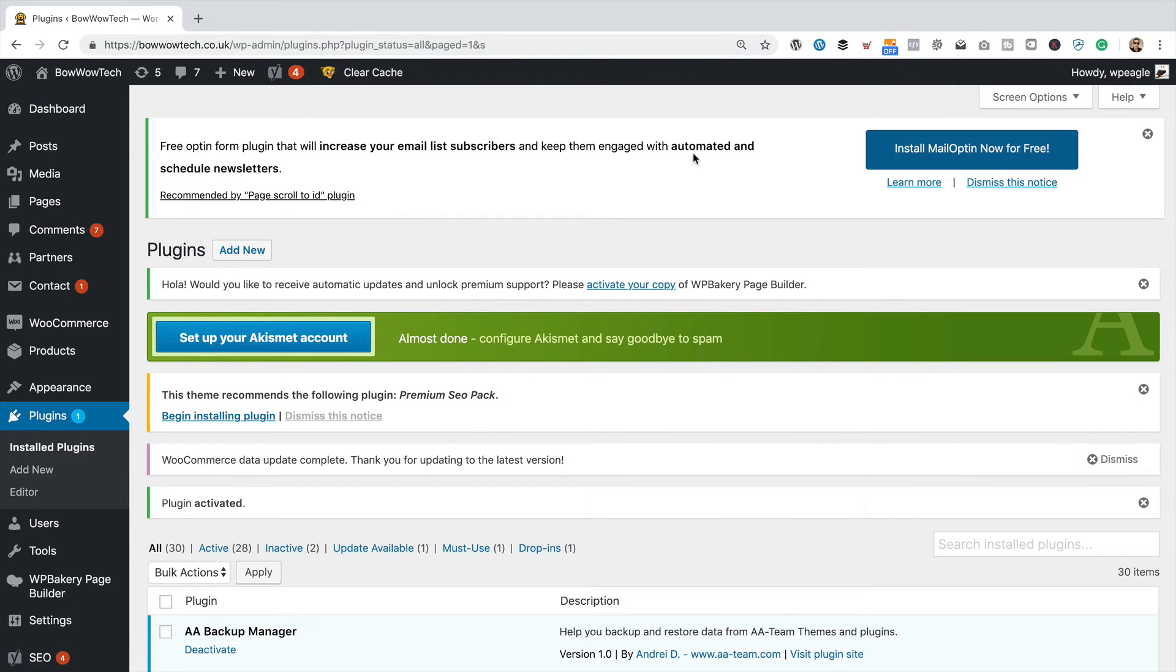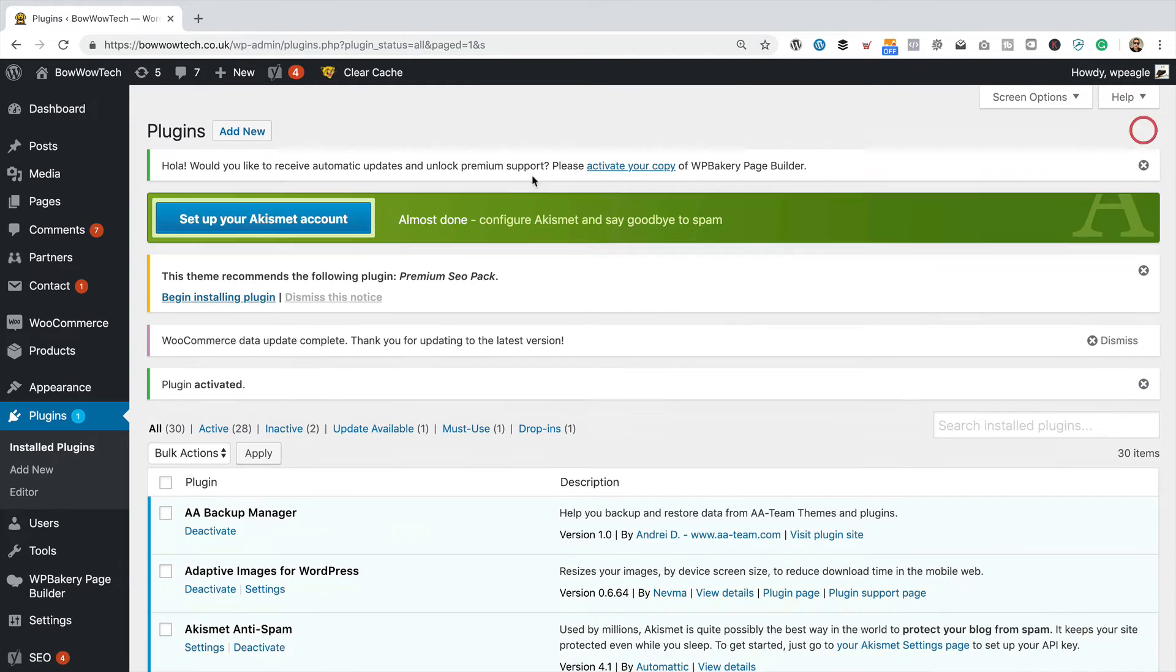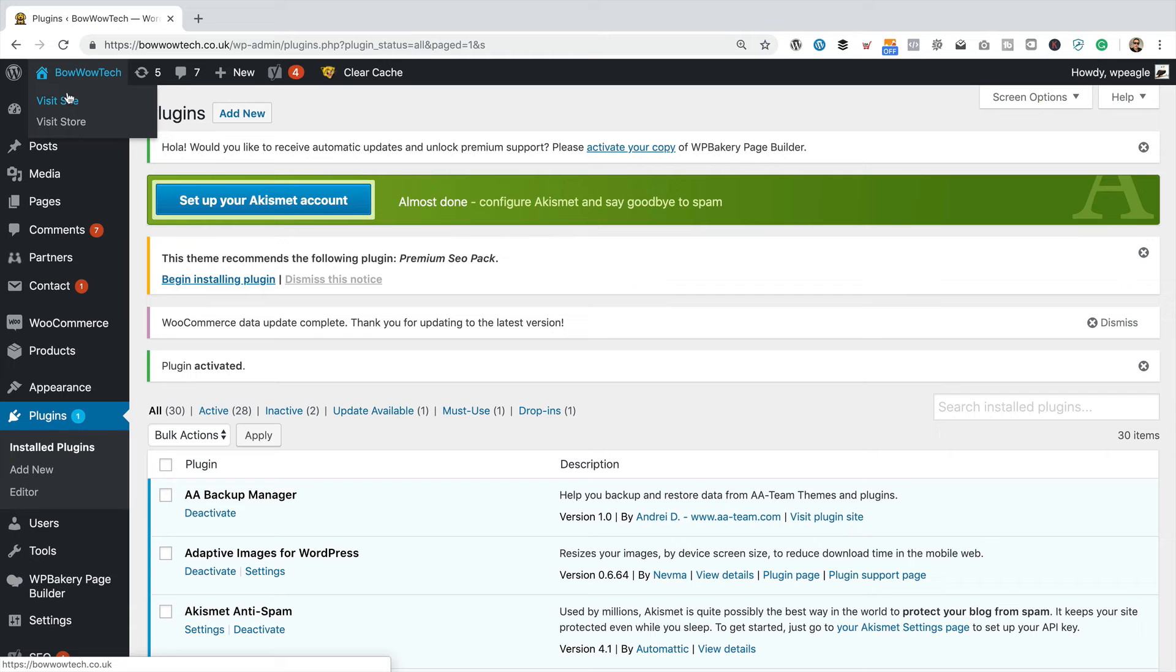Now it's added a little message at the top here. I'm getting a little bit annoyed, if I'm honest, with these plugins that keep adding kind of adverts to my dashboard. It's a little bit annoying. But anyway, let's just close that. Let's go test it out.